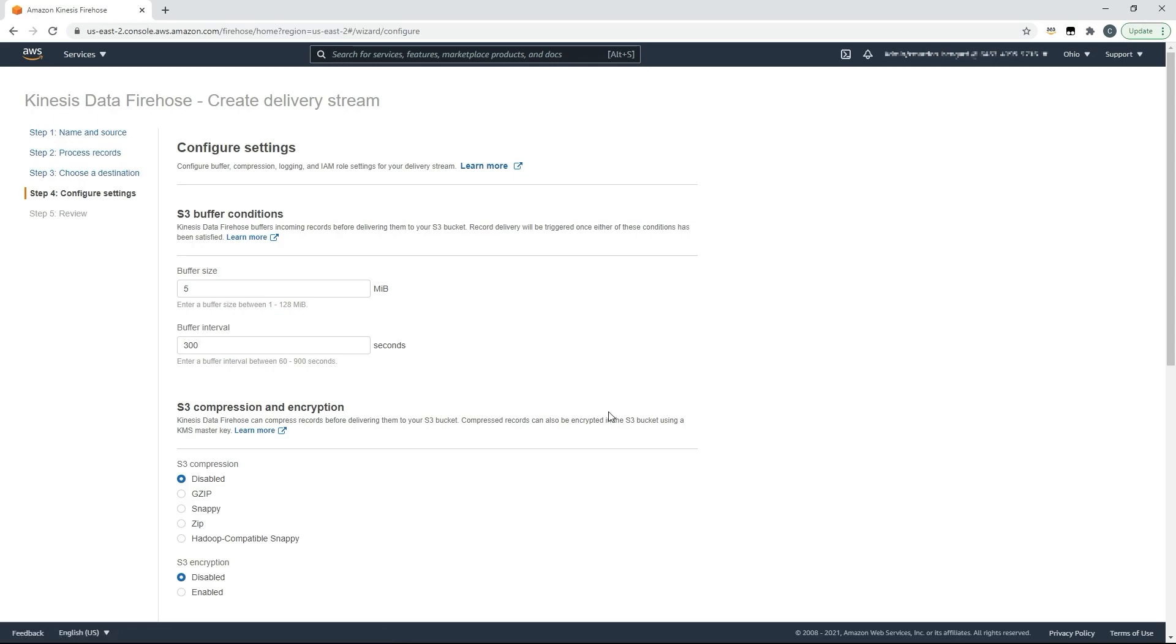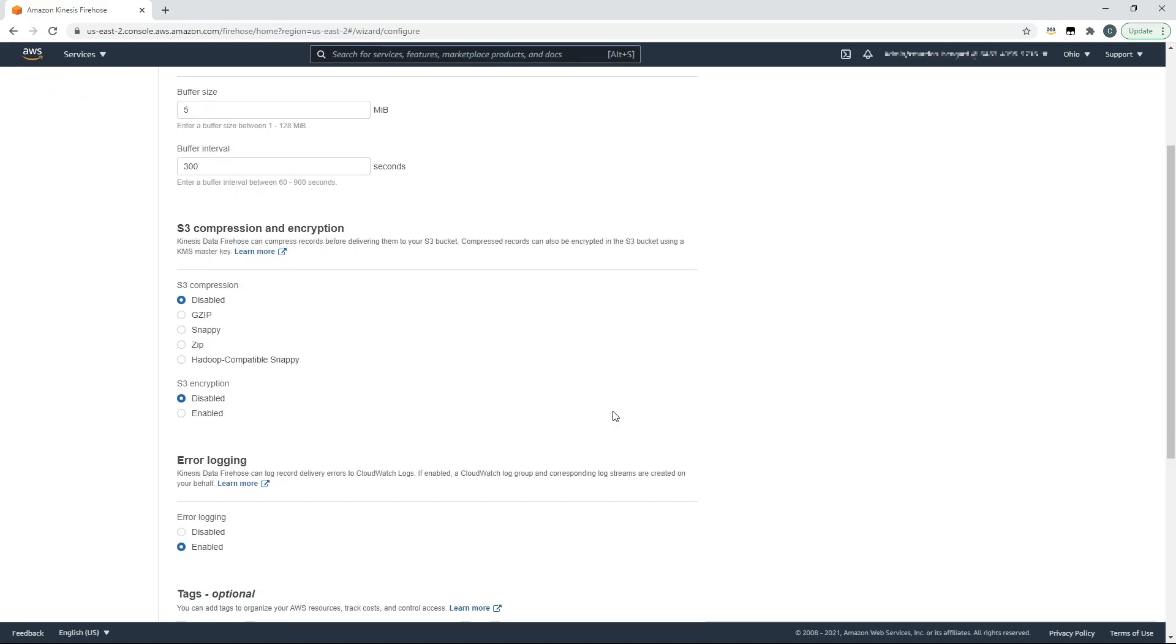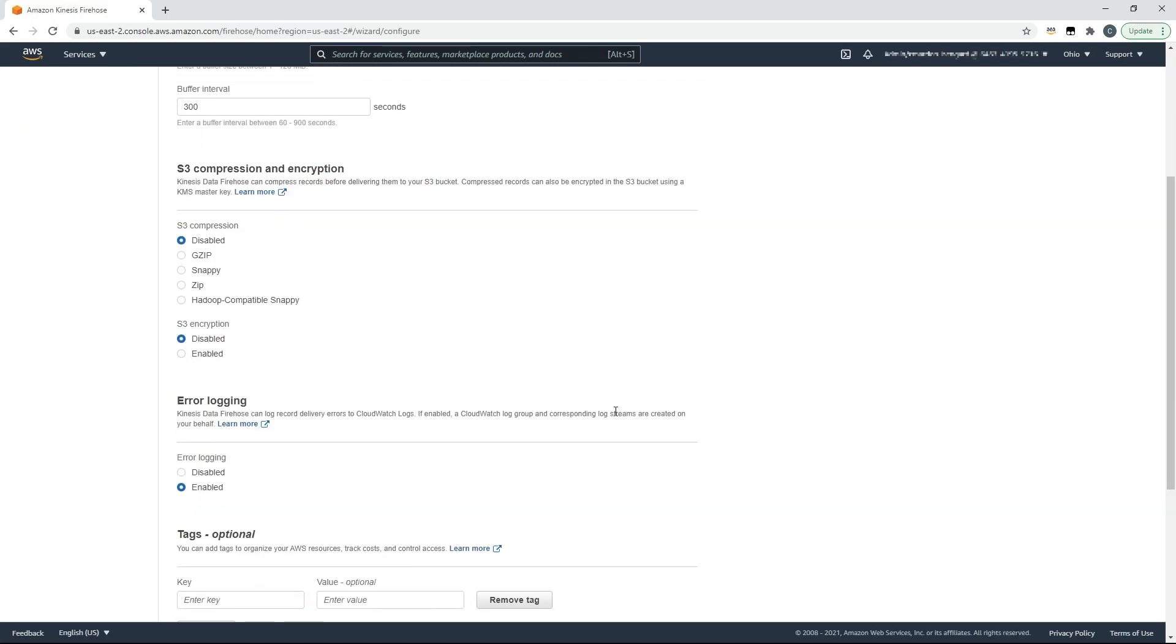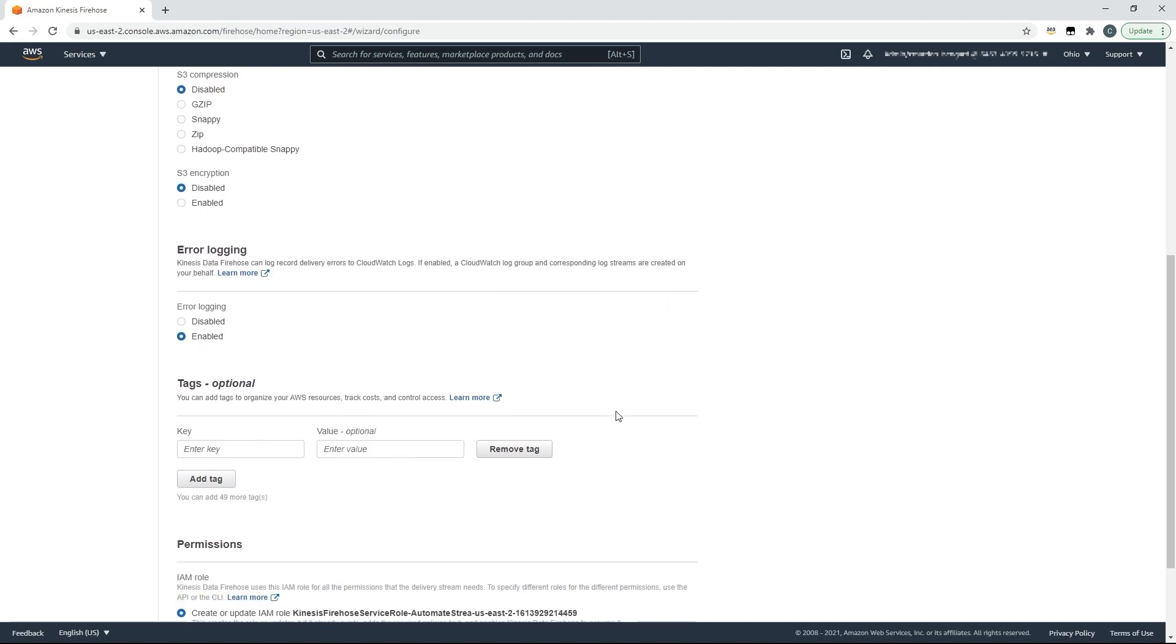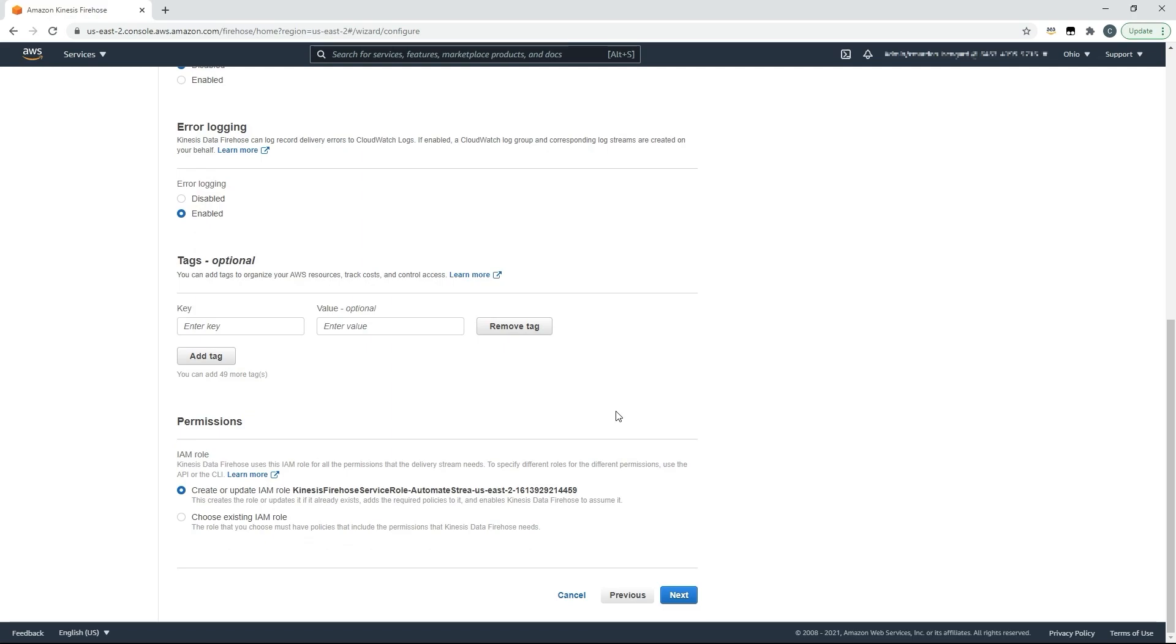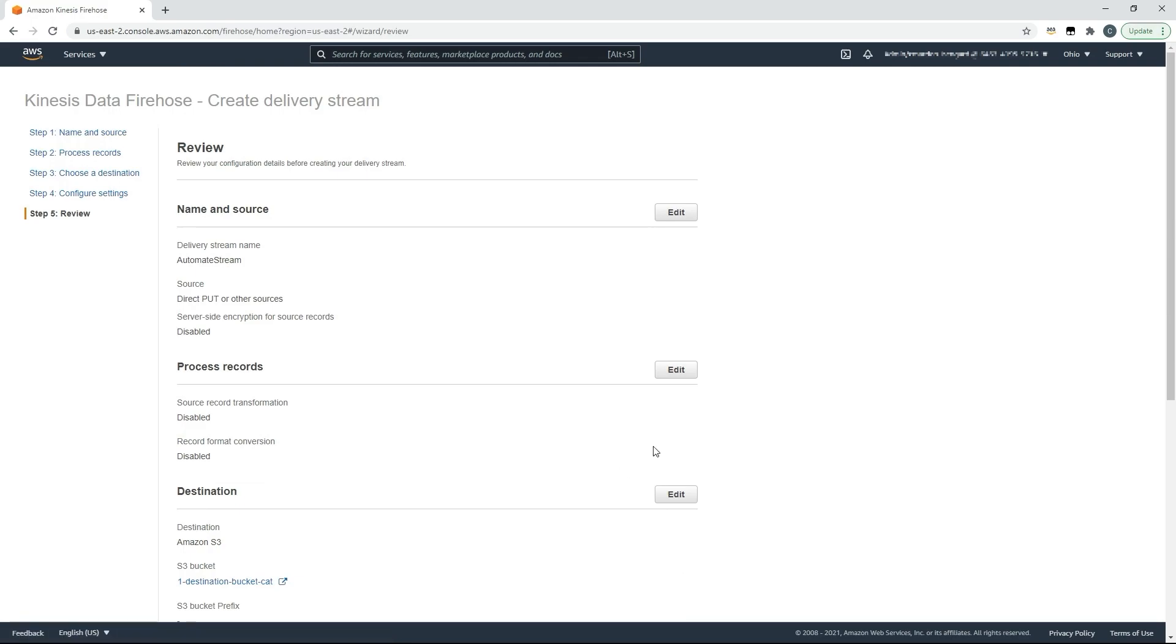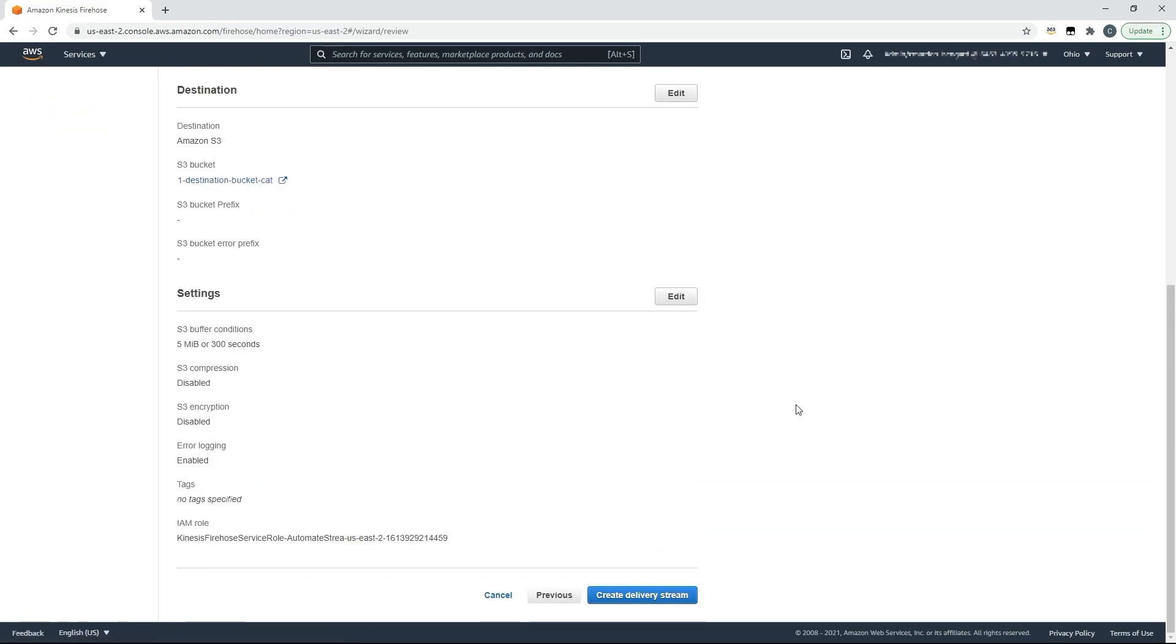On this screen we can optimize our caching, compression, encryption, logging, we can enforce tagging, and we can add any relevant permissions which we might need. Once you have the optimum setup click next, review that setup, and click create delivery stream.